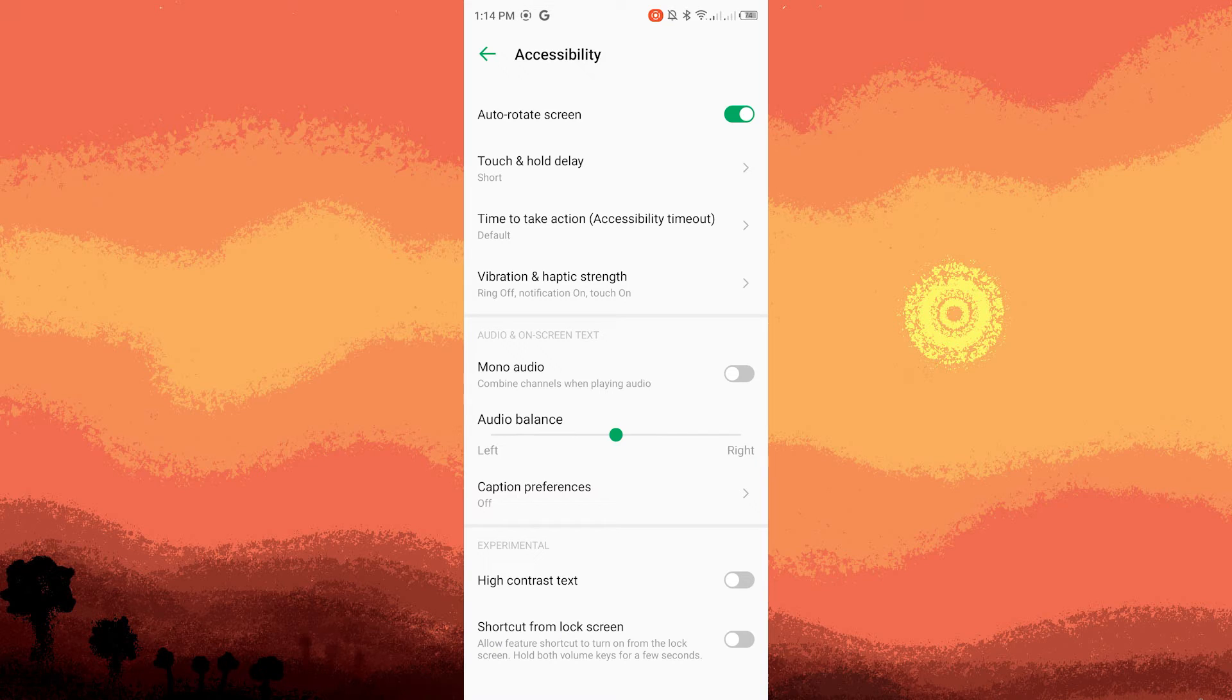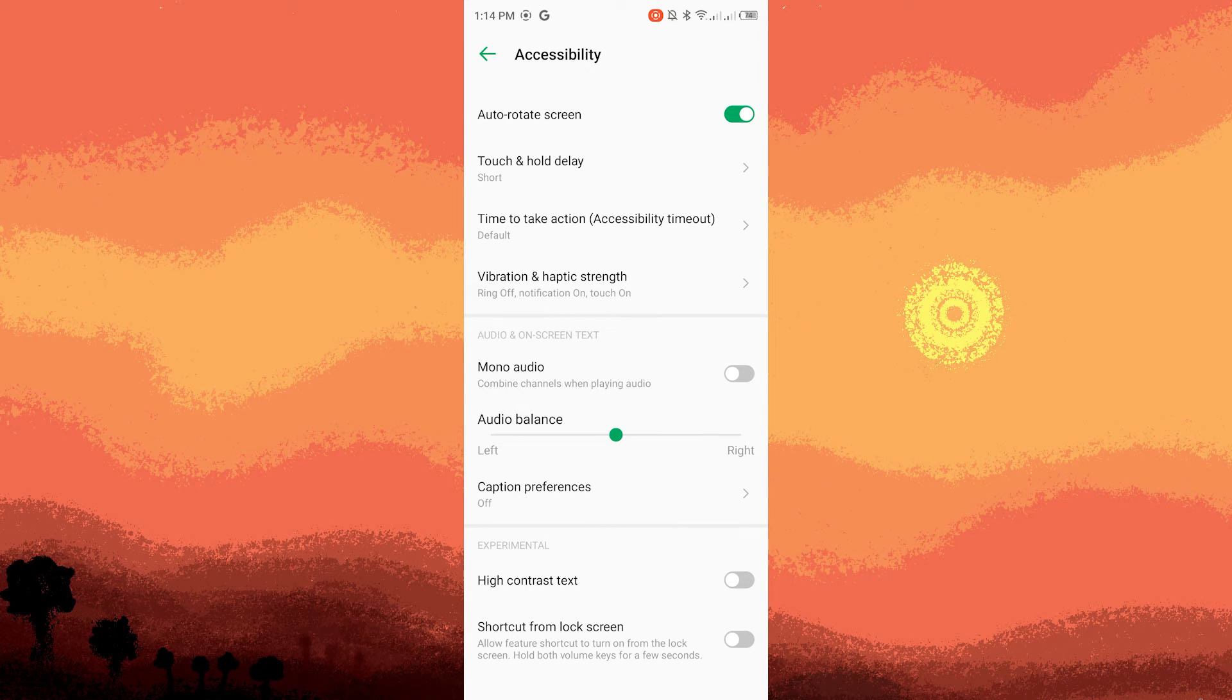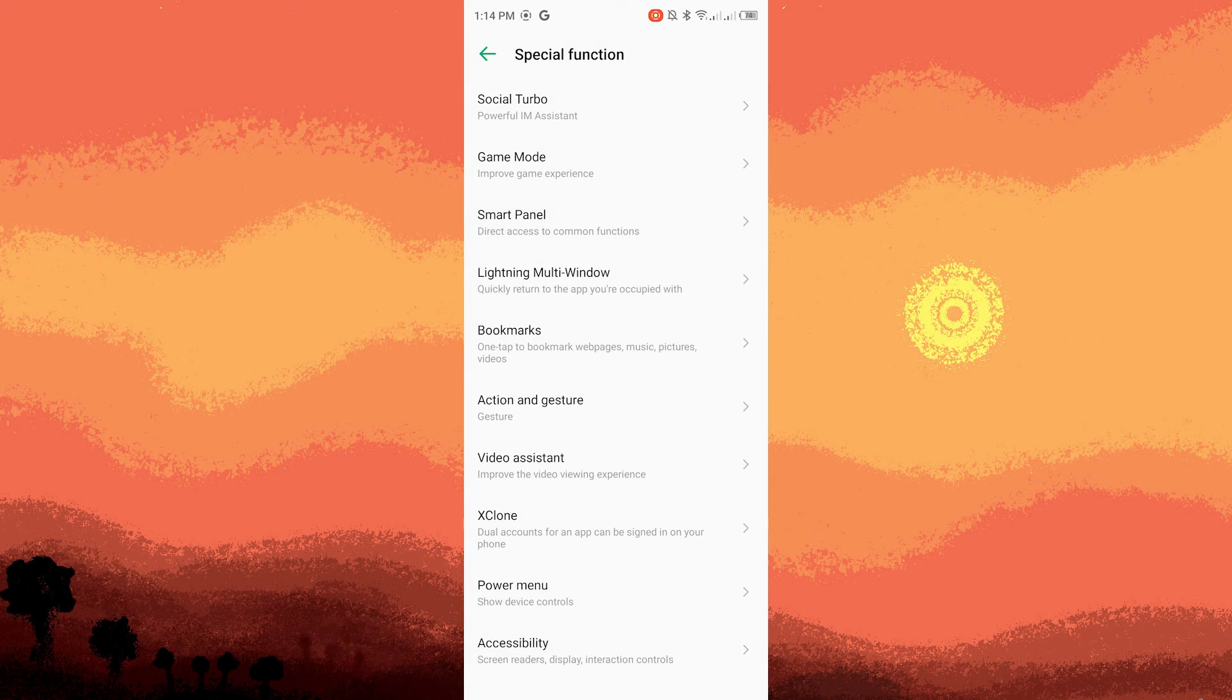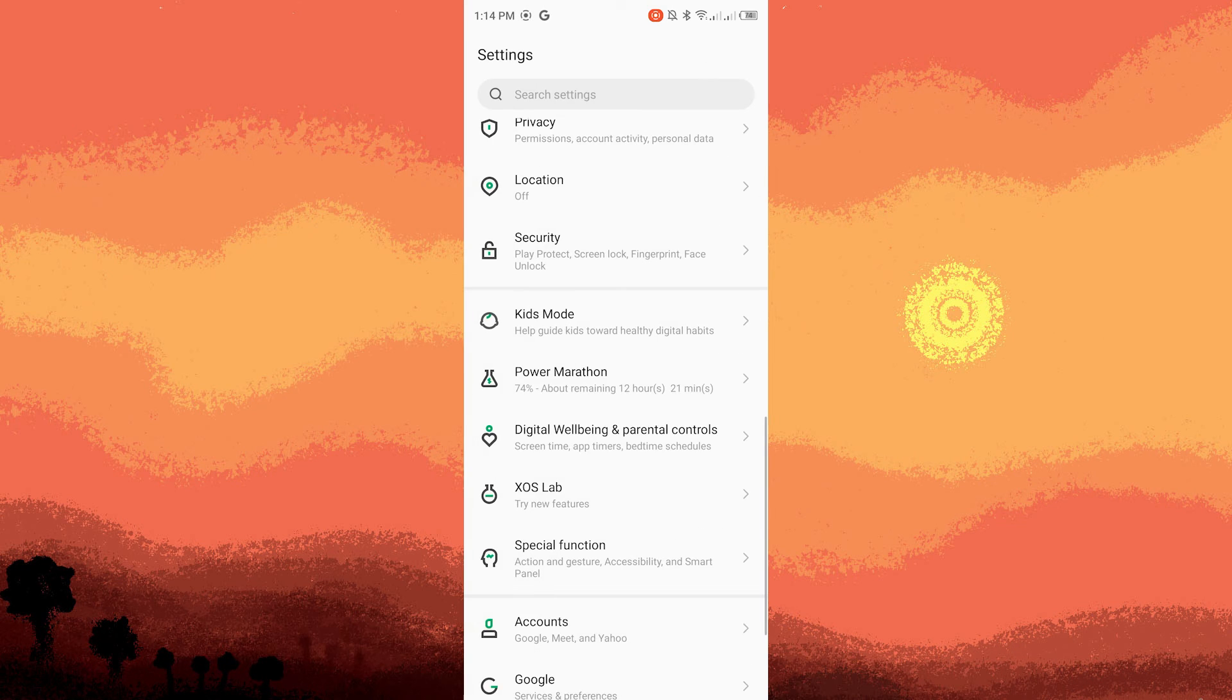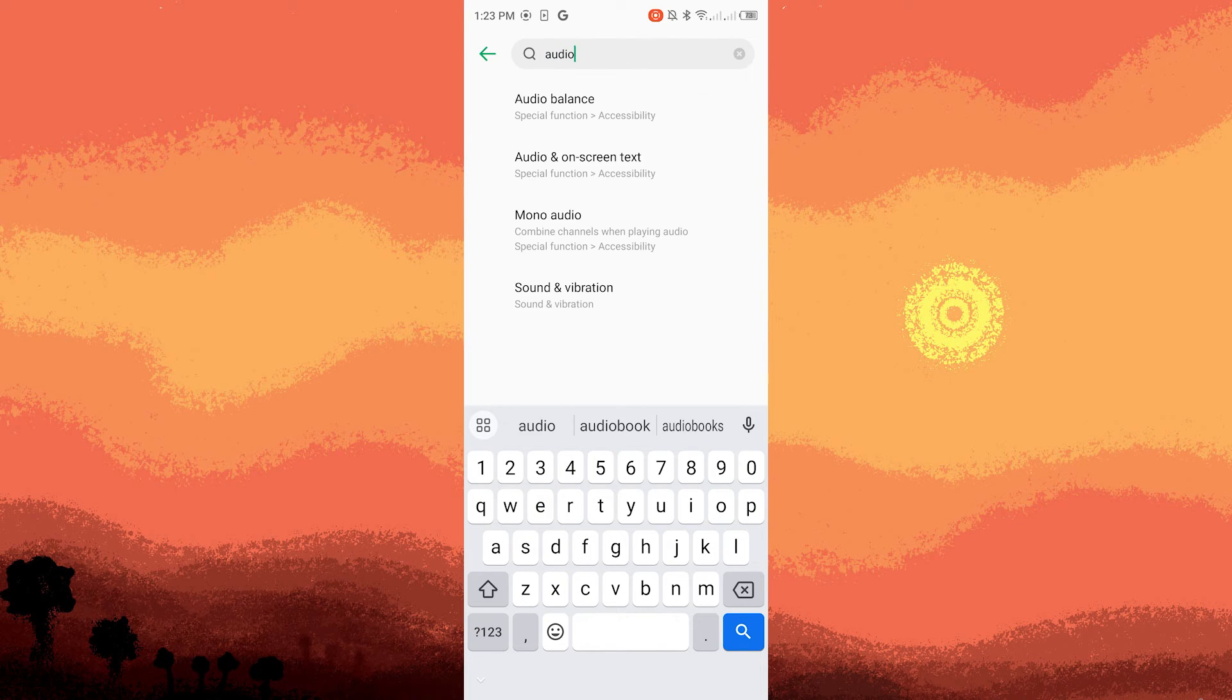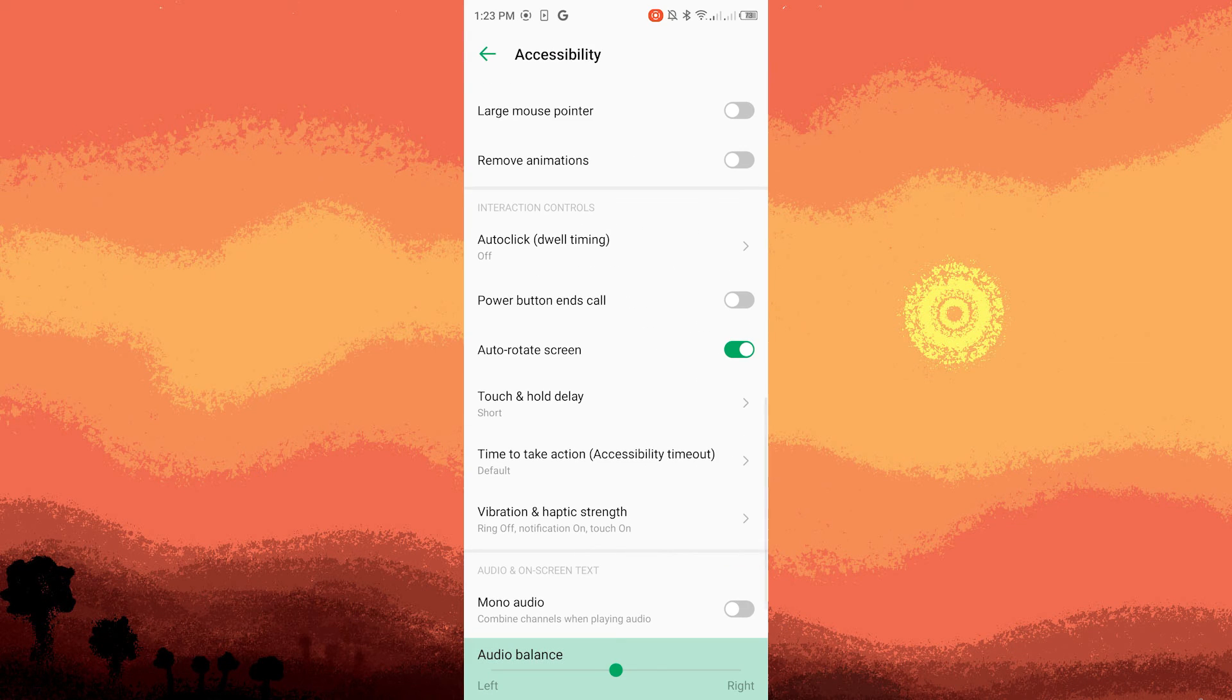Moving the slider to the left increases the volume in the left channel and moving it to the right increases the volume in the right channel. You can also use the search bar to search for audio or sound balance.